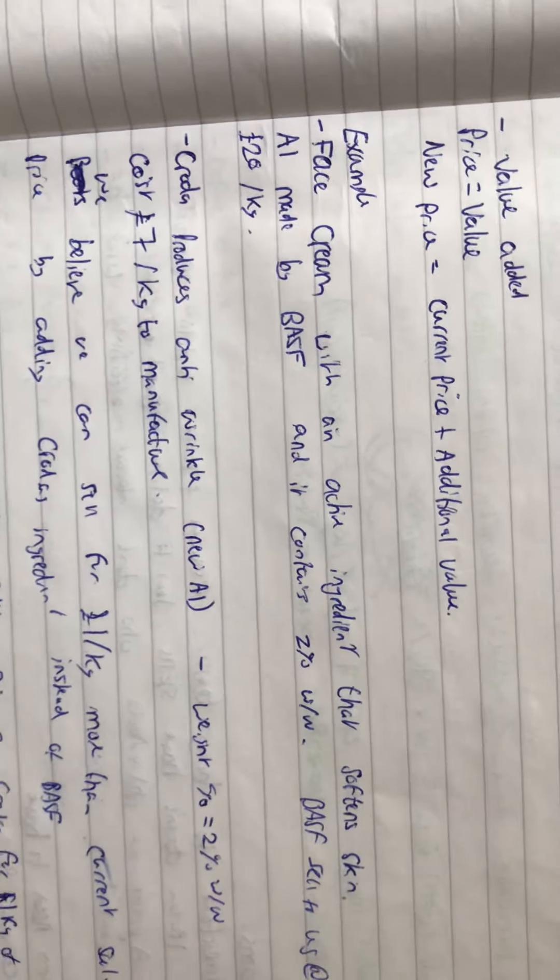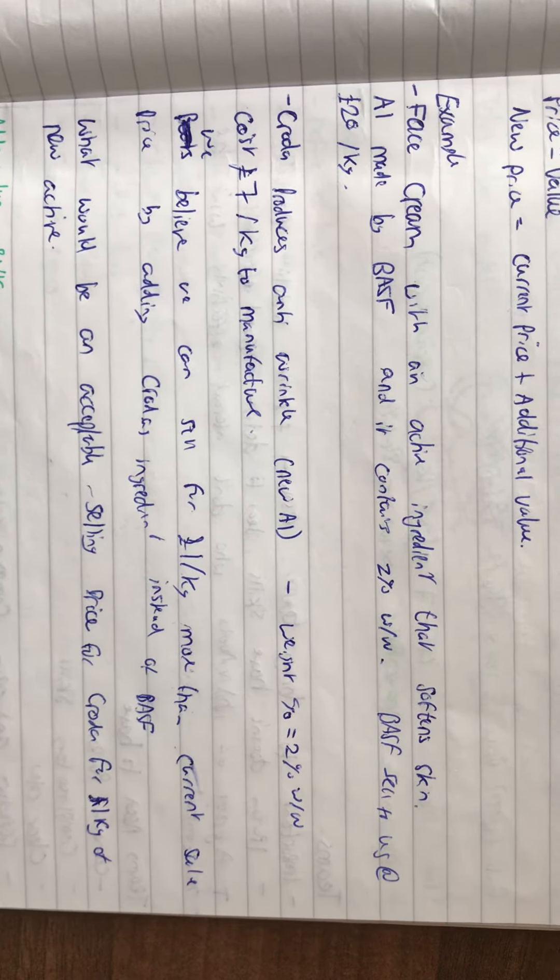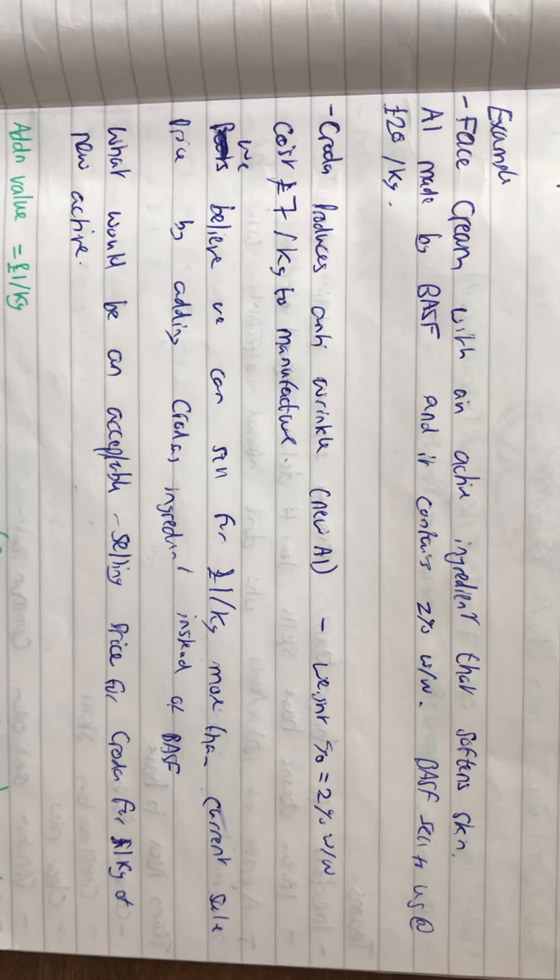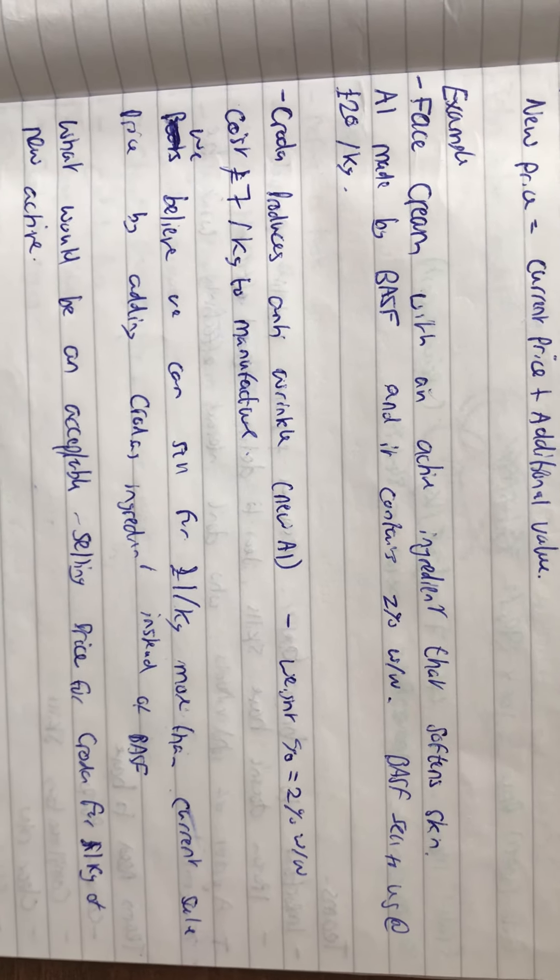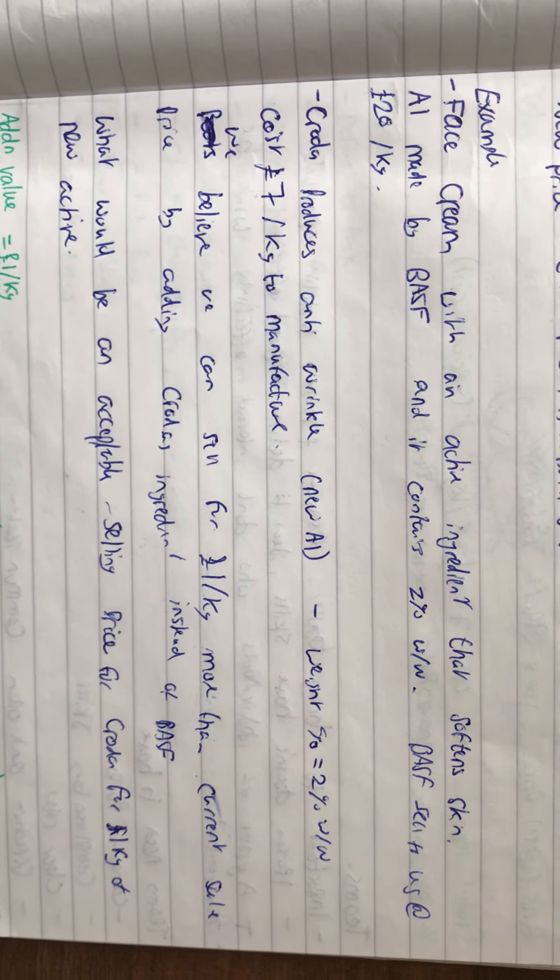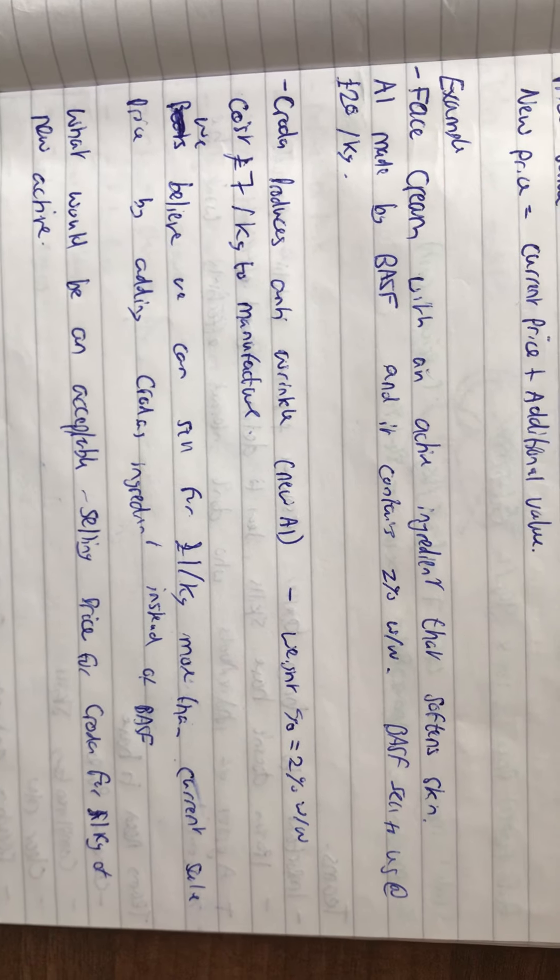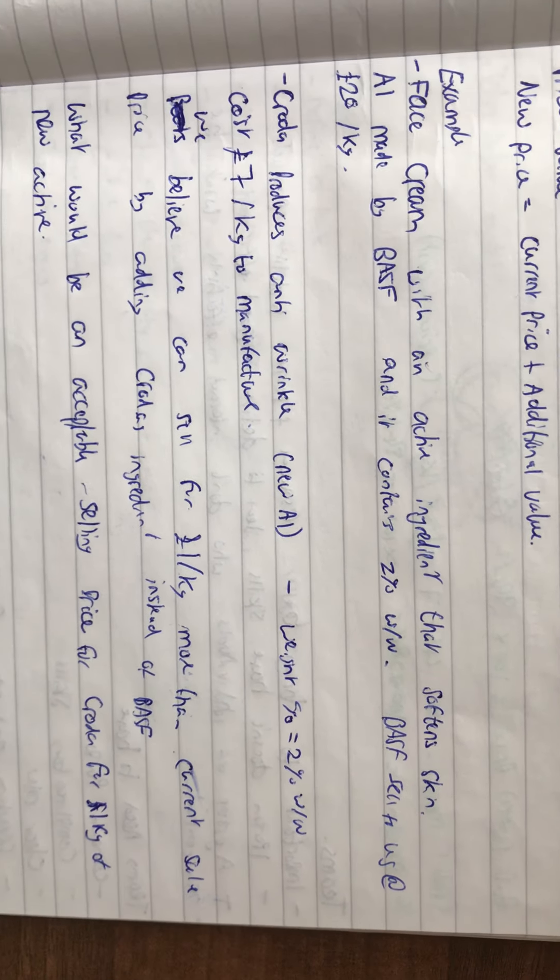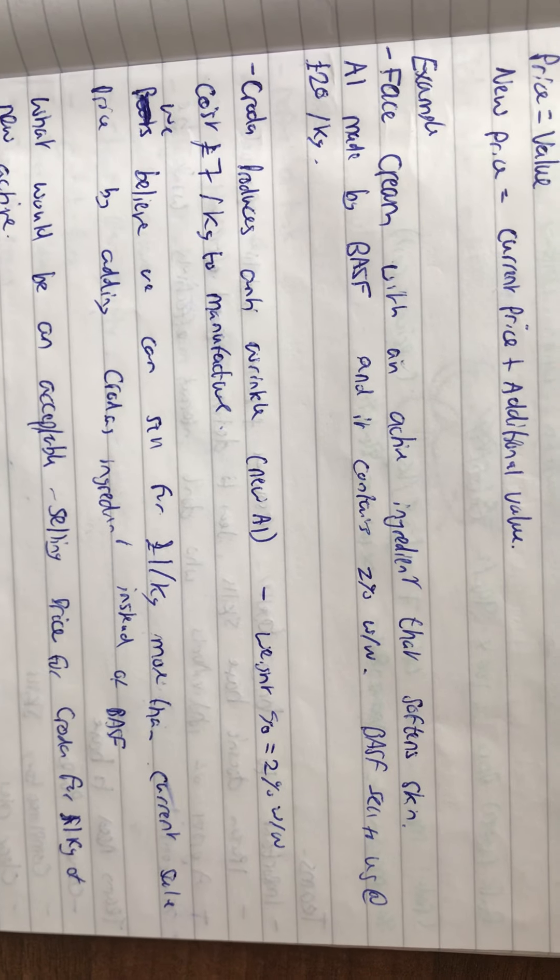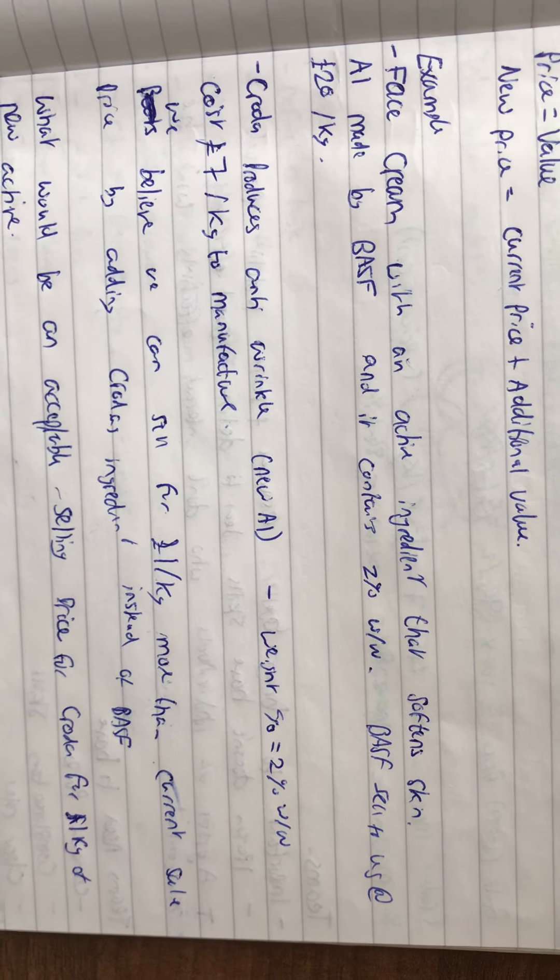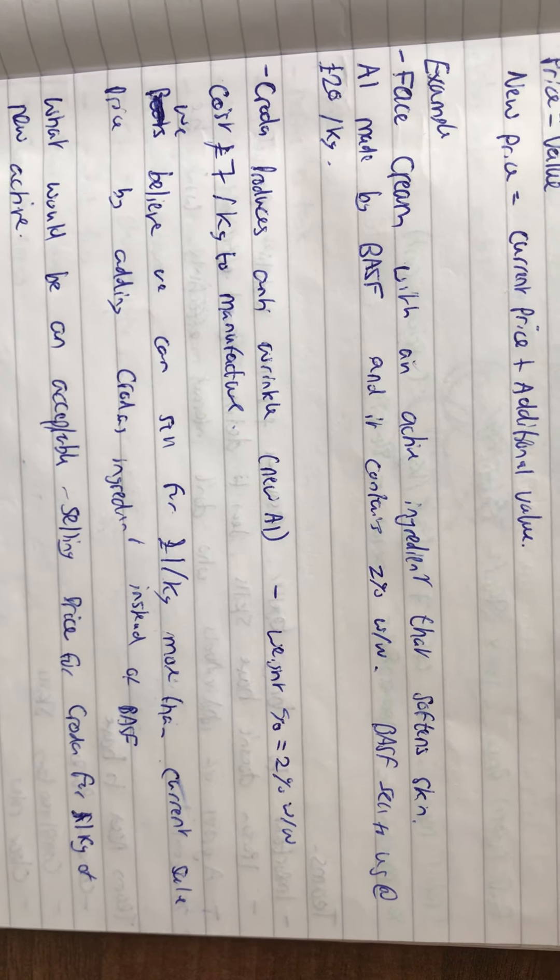Here's an example. We've got a face cream with an active ingredient that softens the skin, made by BASF. It contains 2% by weight percentage, and BASF sells it to us at £20 per kilogram.